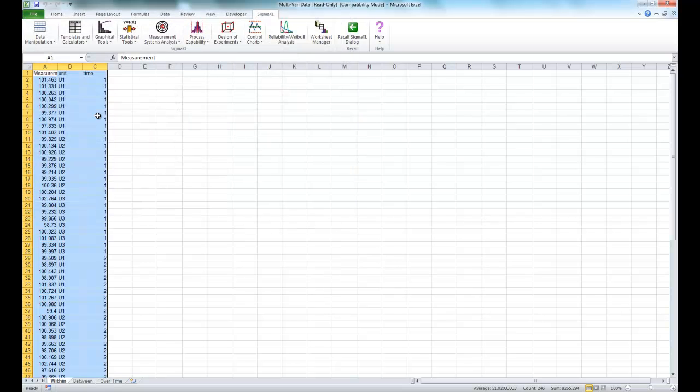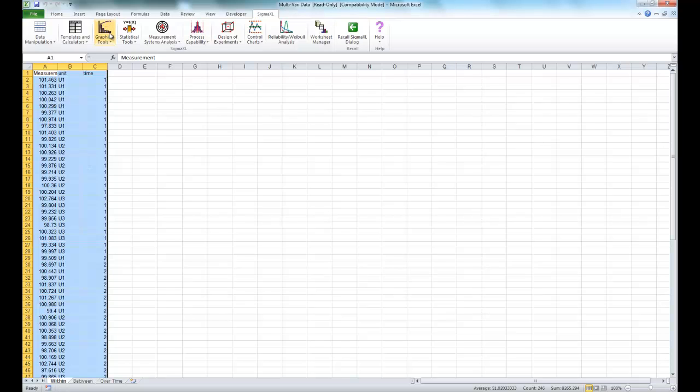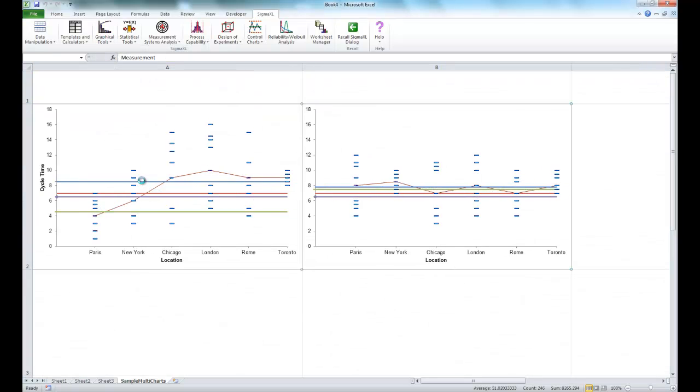So once you have the data open, make sure you are on the within sheet in the data and click on graphical tools and click on multivari options.